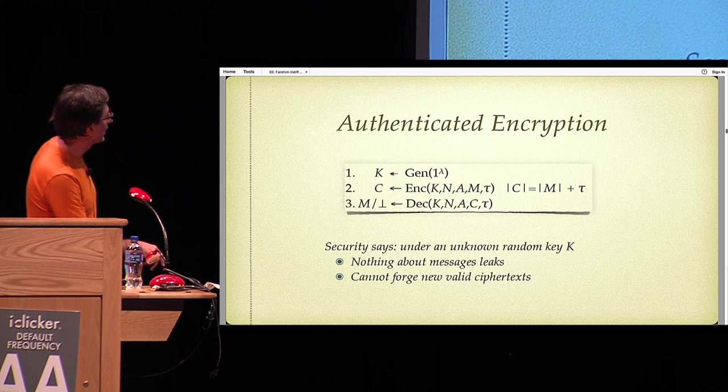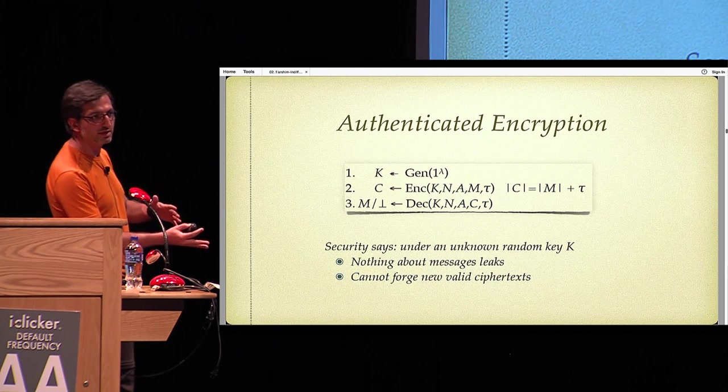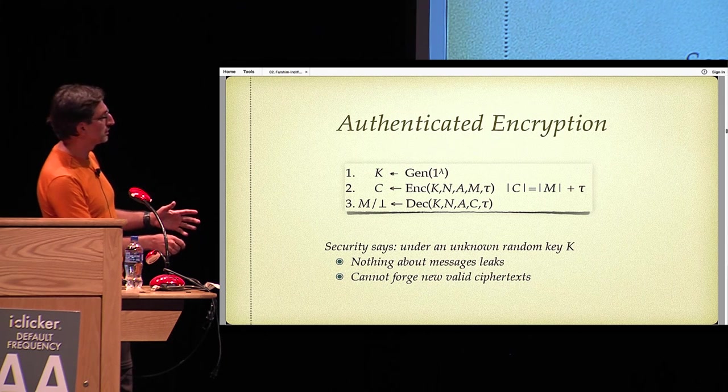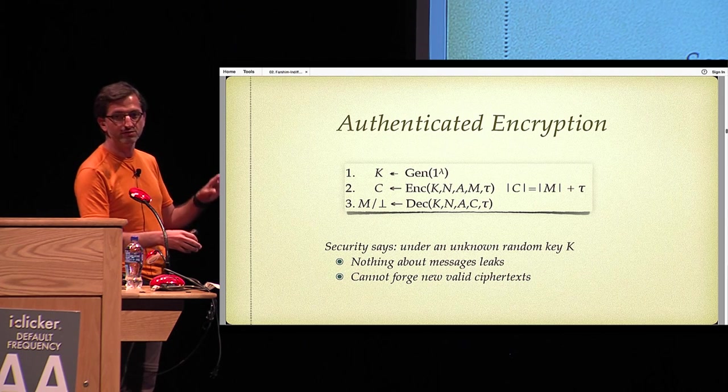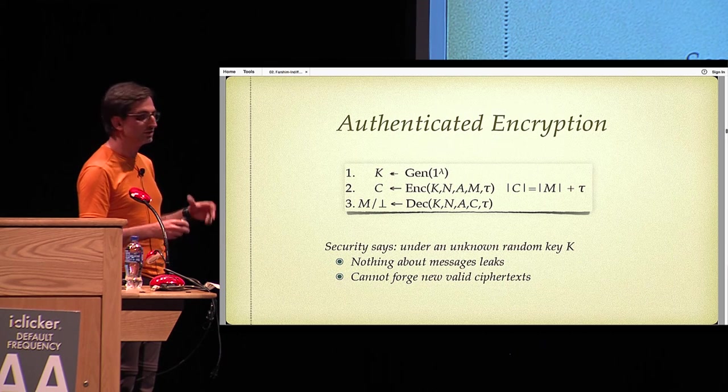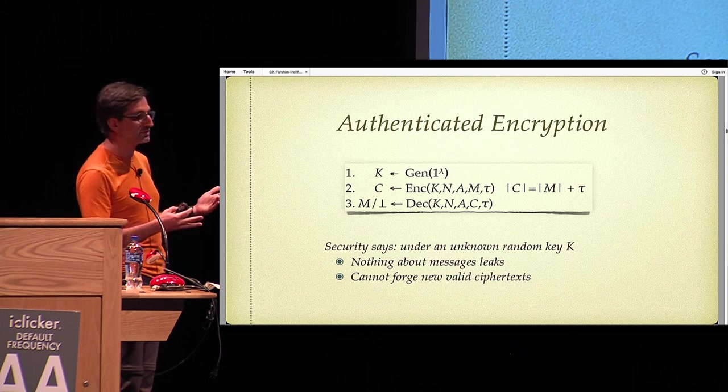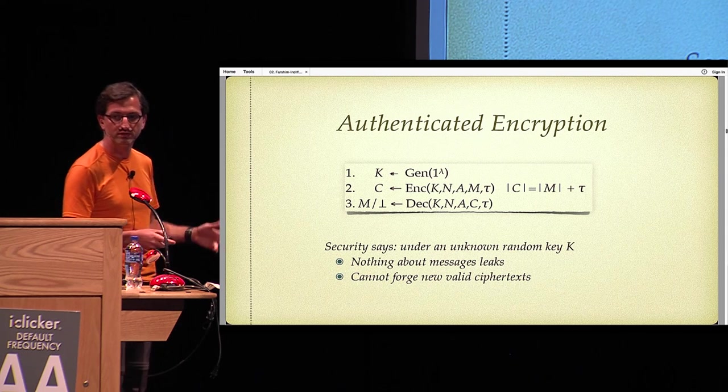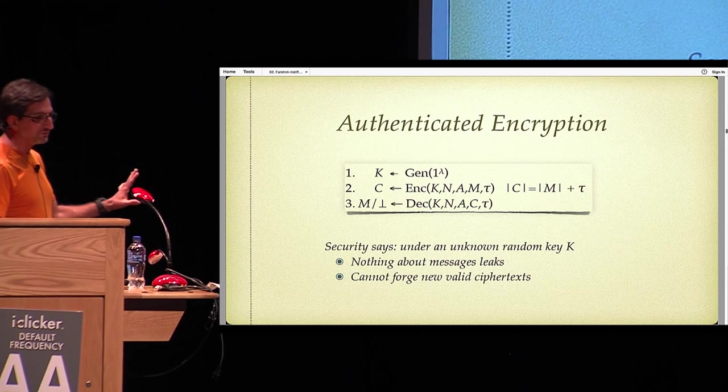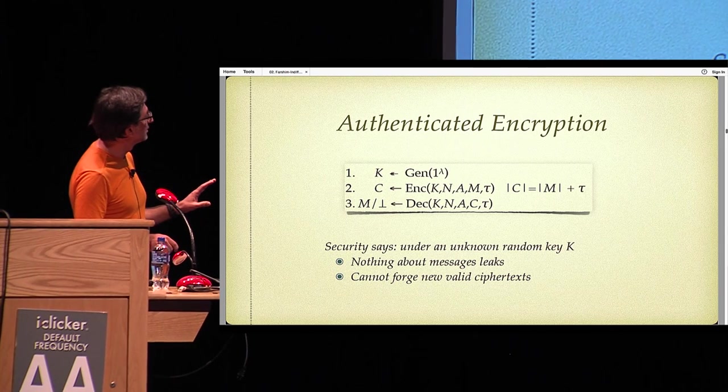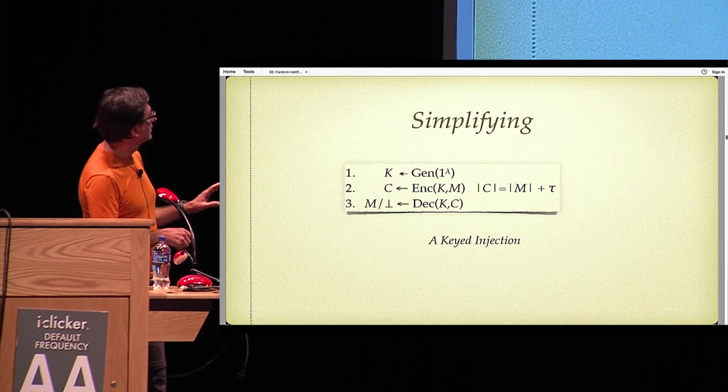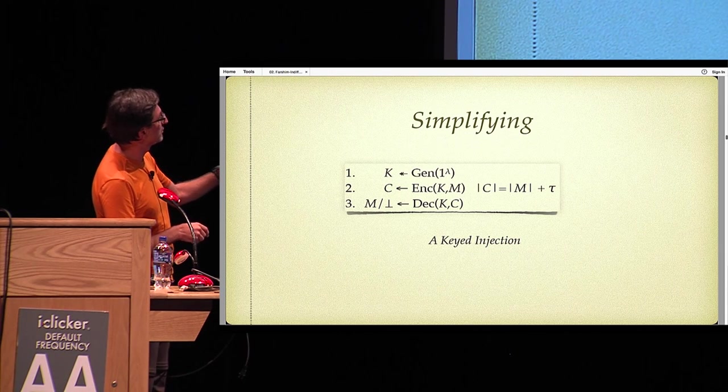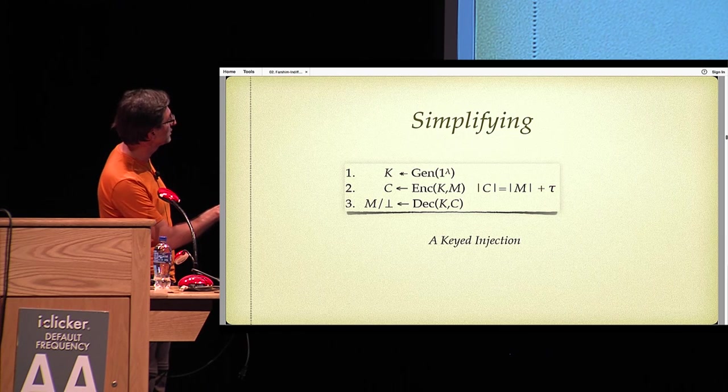The intuitive security properties we need are confidentiality and authenticity, in the sense that nothing about the messages are leaked under a randomly chosen and unknown key. And on authenticity, in the sense that an adversary cannot forge new ciphertext without knowing the key.